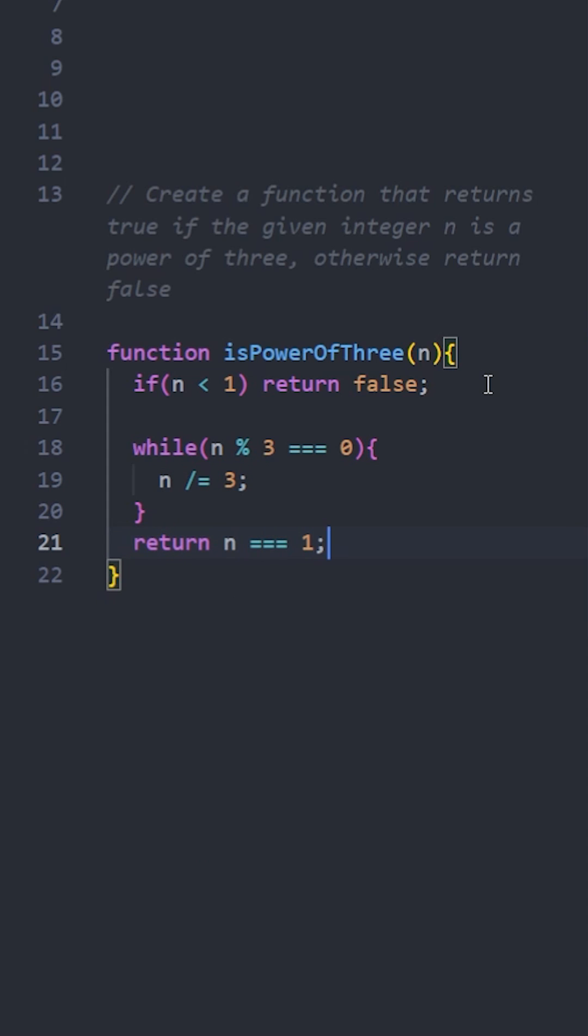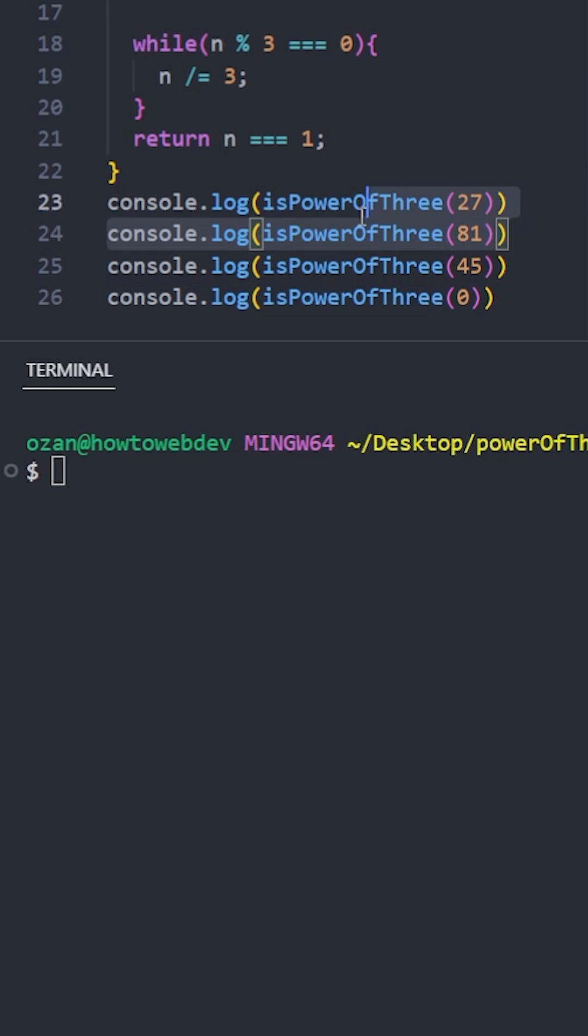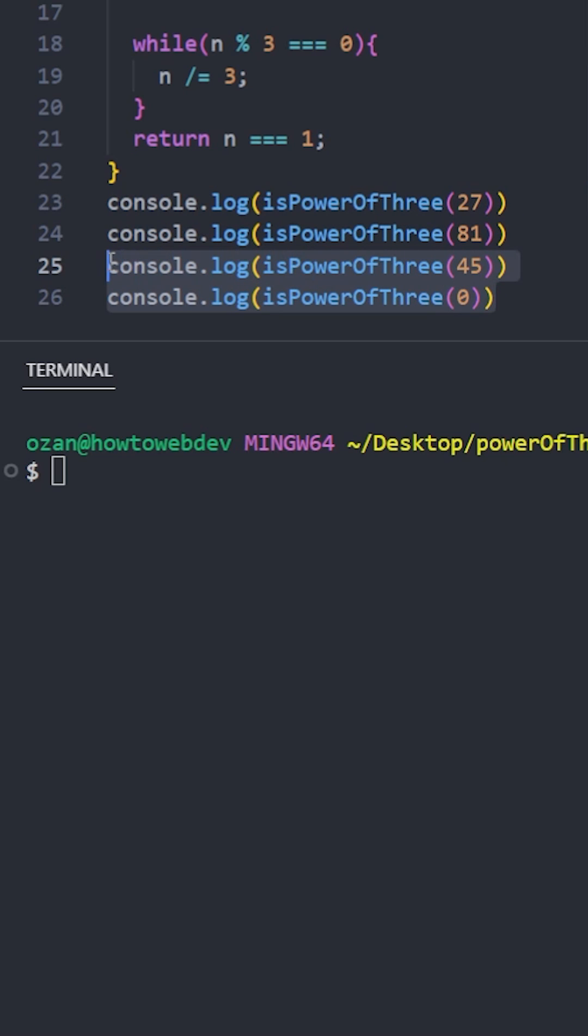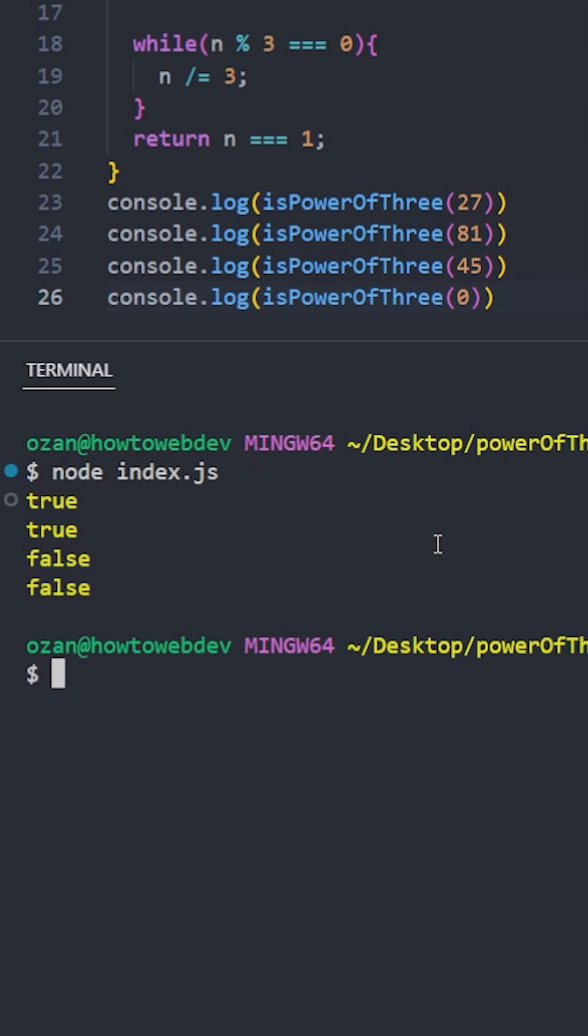Let's see if it's working fine. 27 and 81 should return true, 45 and 0 should return false, and it works fine.